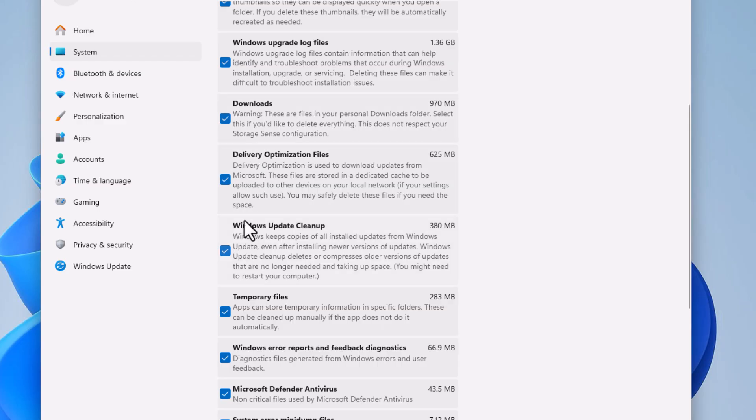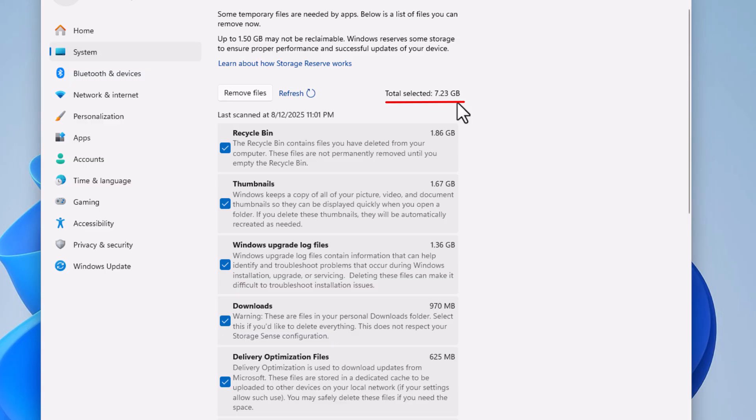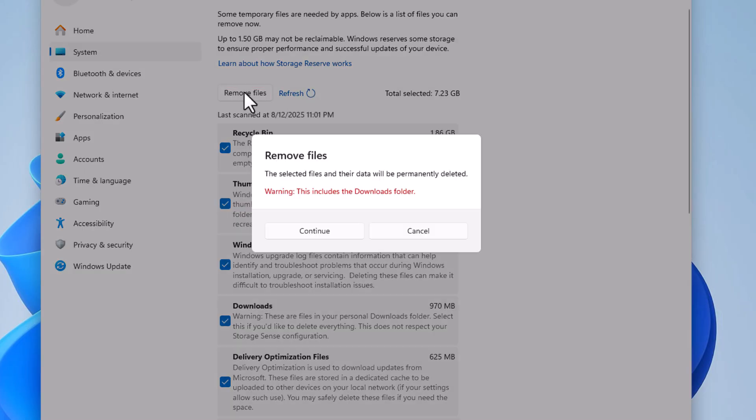Once you've selected, you go back up to the top. It tells me right here total files that I have selected is 7.23 gigabytes. I'm going to go over to the Remove Files button and click on that. Another little dialog box opens up asking me if I'm sure that I want to remove these files.